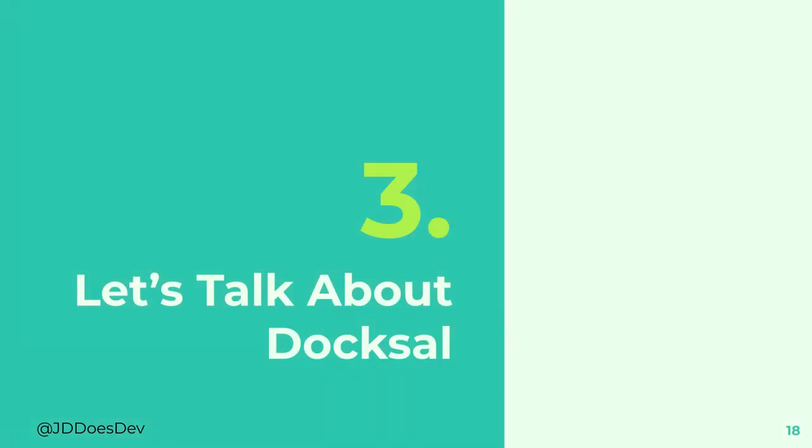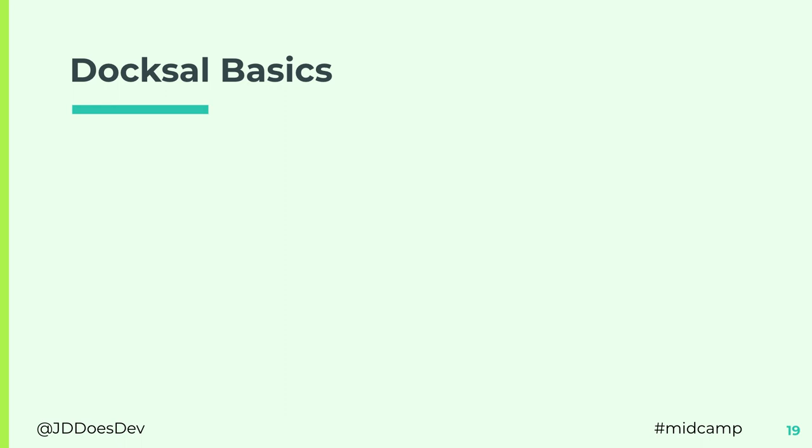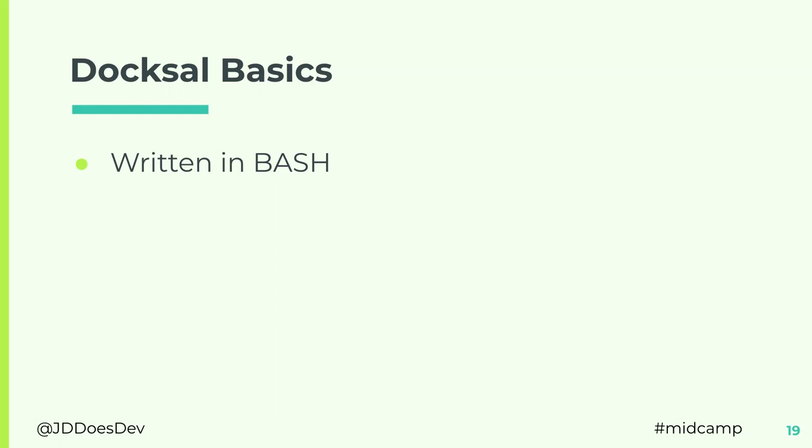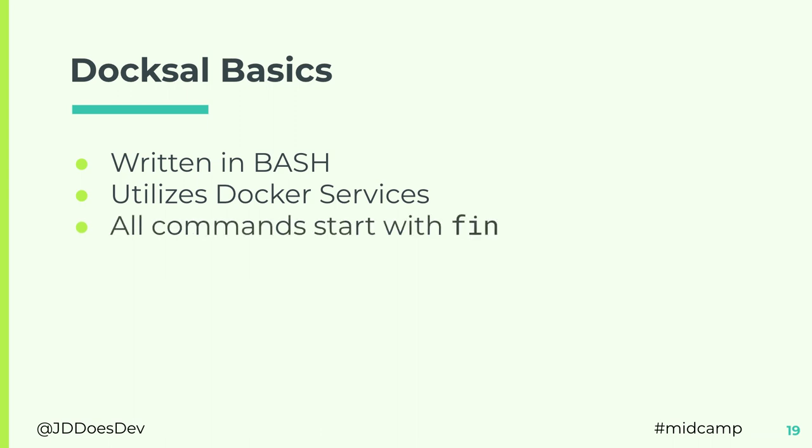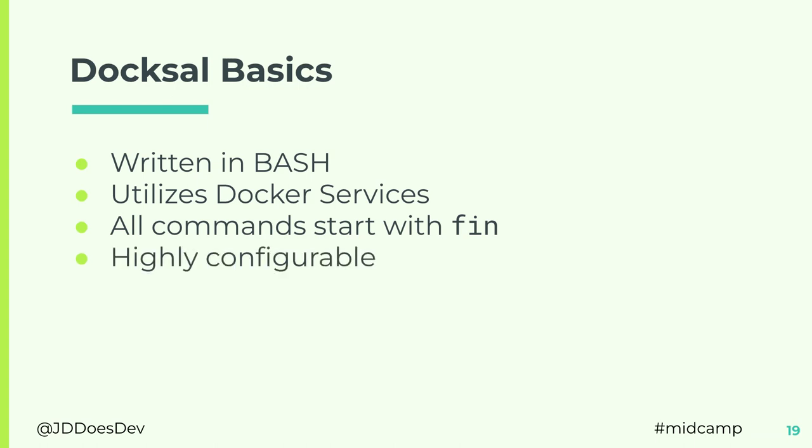So, now that we got that out of the way, let's talk about Doxel. Doxel is written in bash scripting, completely bash scripting. So, on most systems, you don't have to install anything like Node or even PHP to get it to run. It uses Docker services, Docker Compose, extensively. Any command that needs to be run inside the container, if you're running it from the host machine, you're going to start it with fin. It's extremely configurable. And because all the applications are fully containerized, it's very portable between developers.